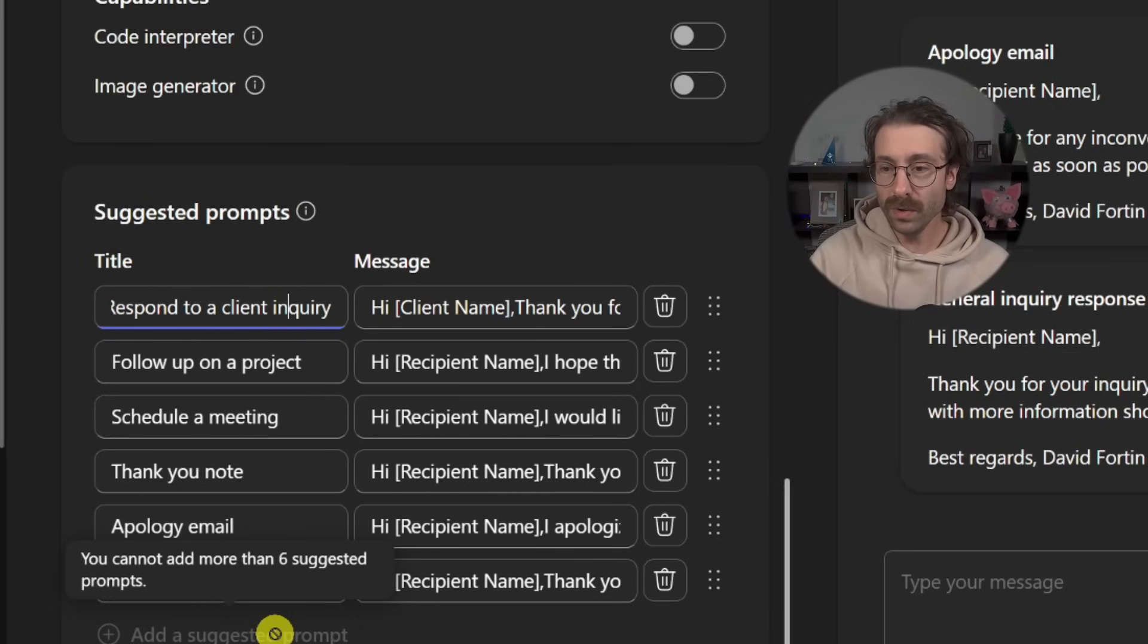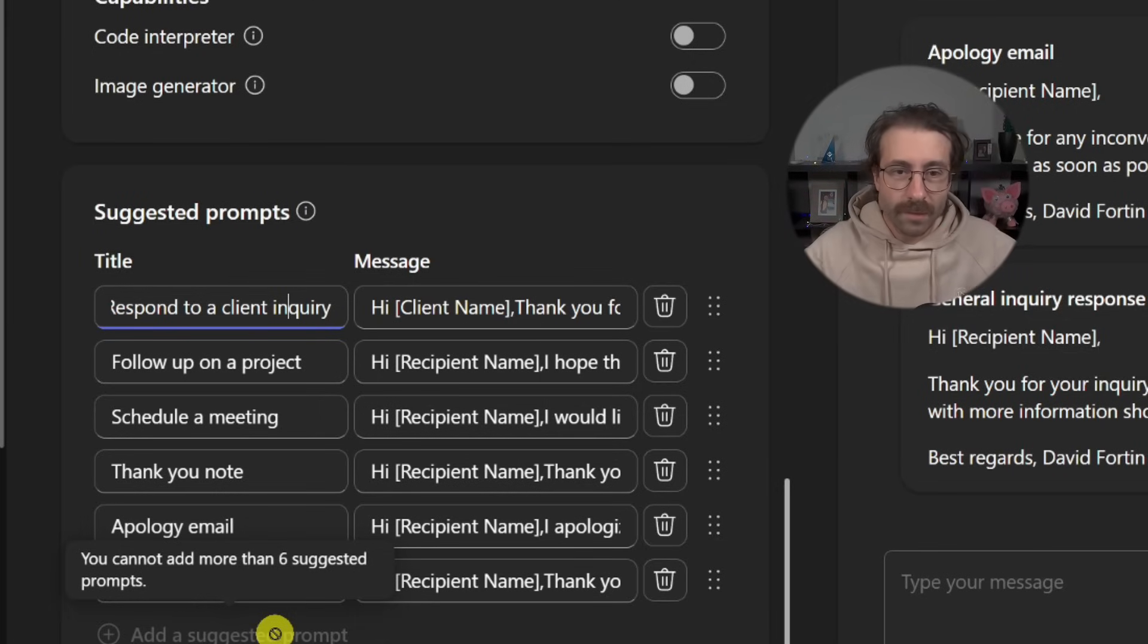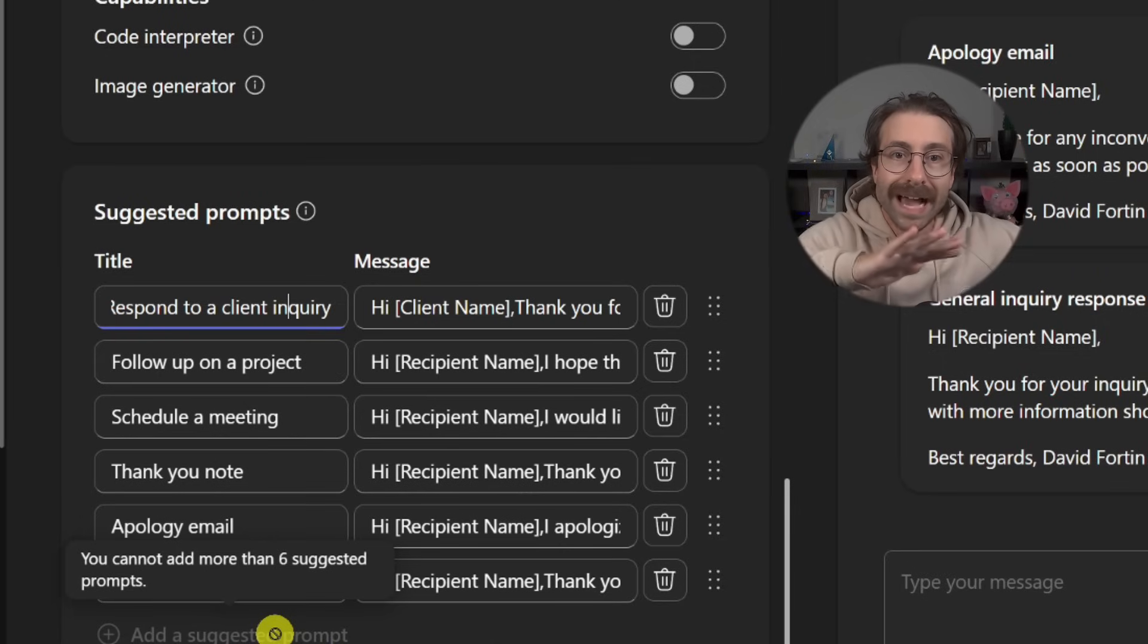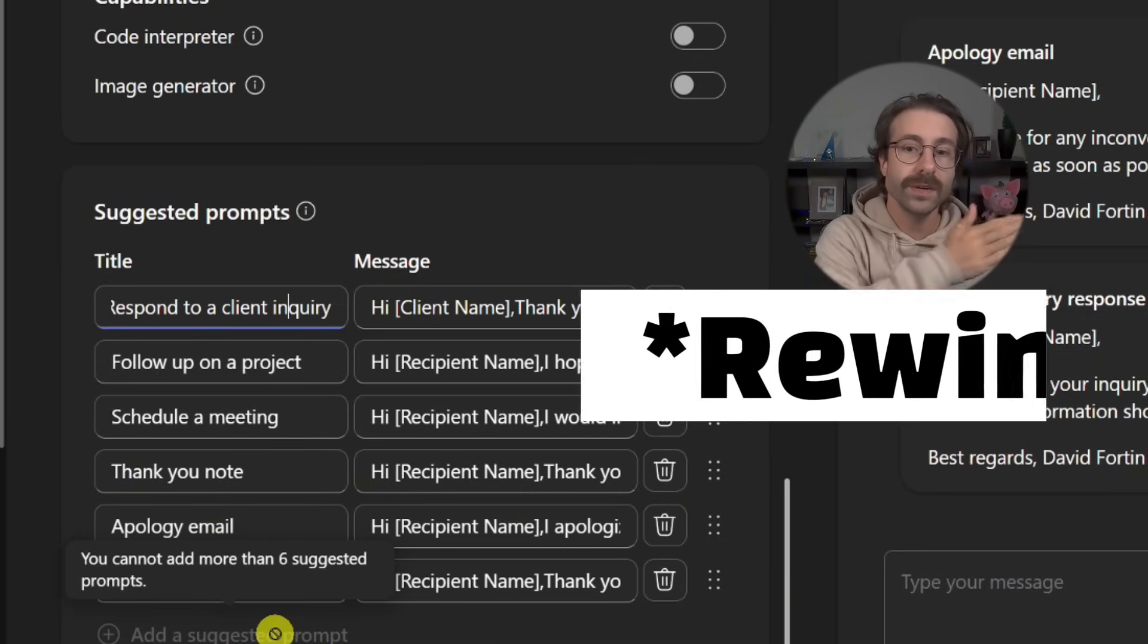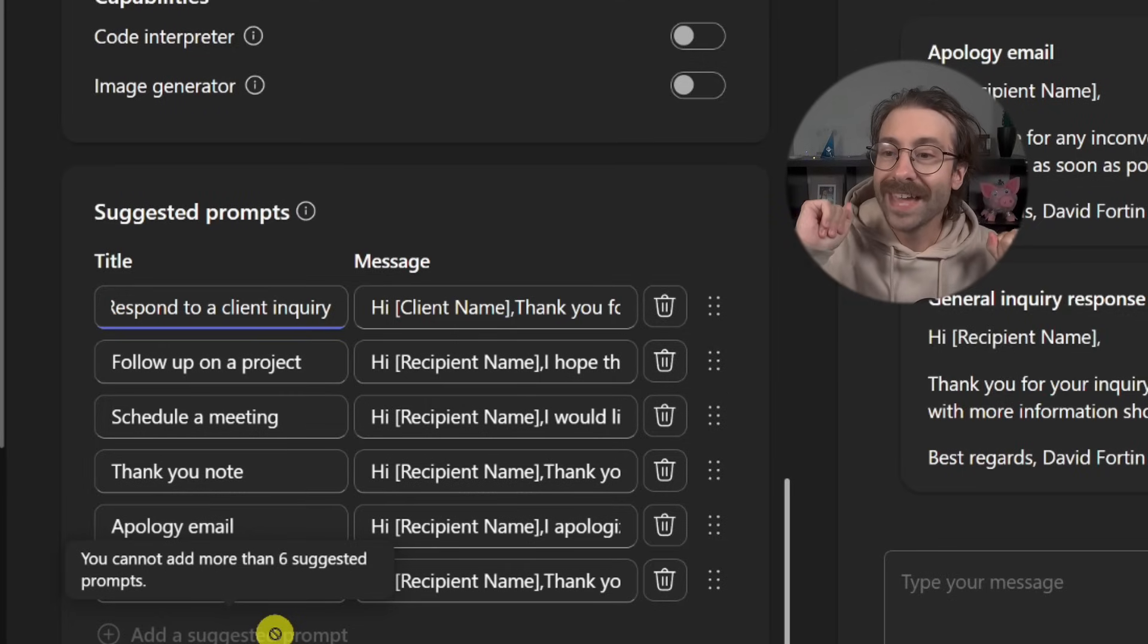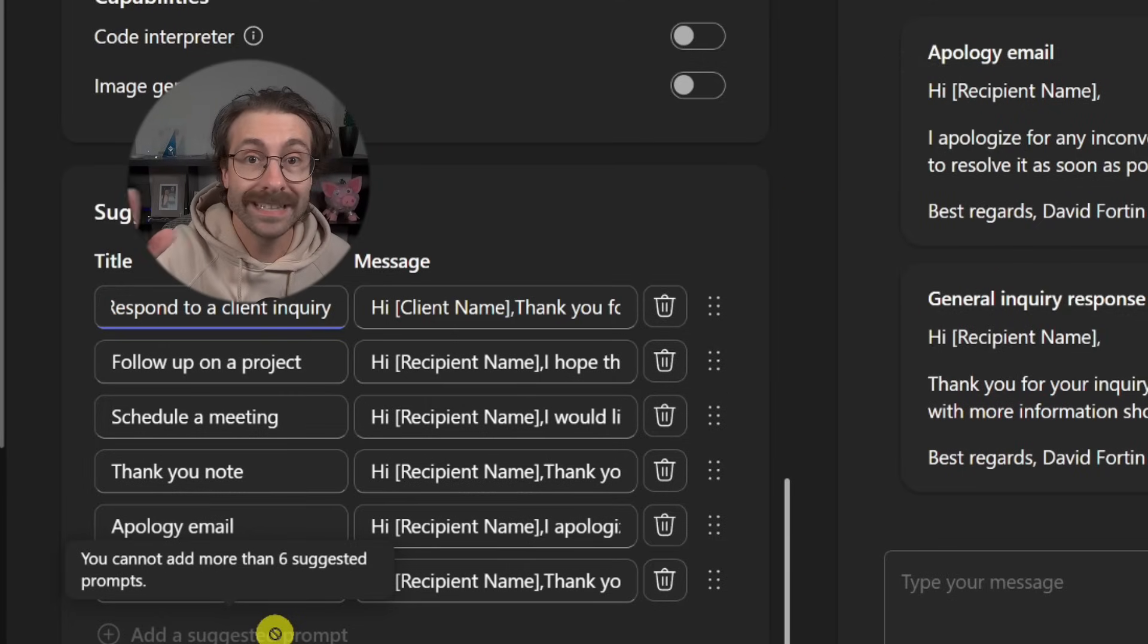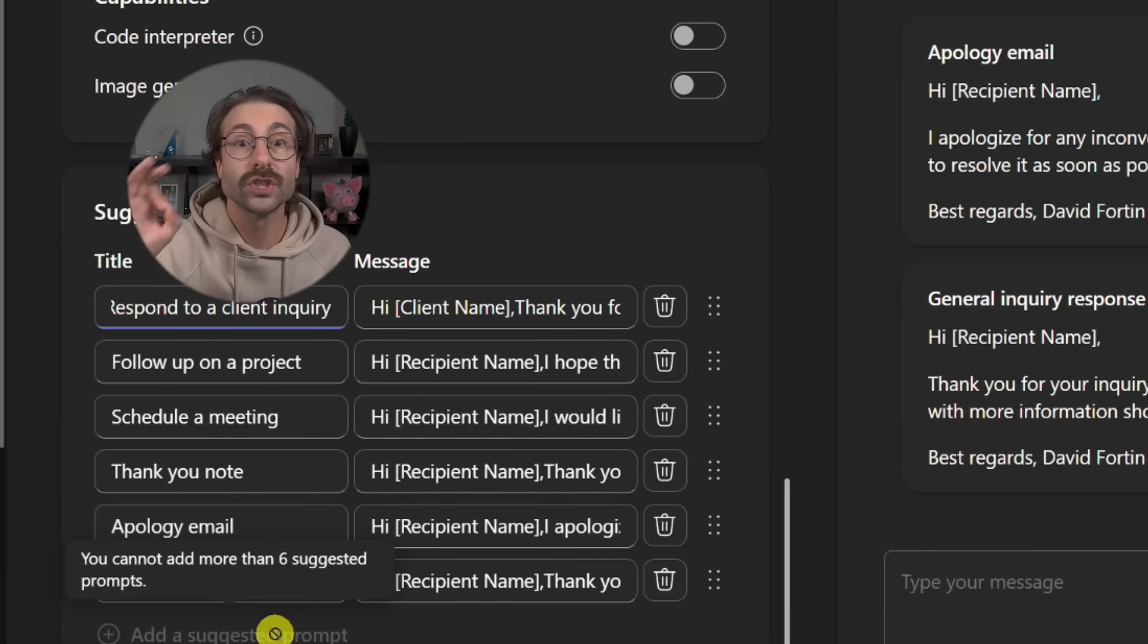That was a lot of value. That was a lot of information. I know if you need to look back in this video, feel free to rewind. I'm not sure how we say that in English. And now our agent is ready.